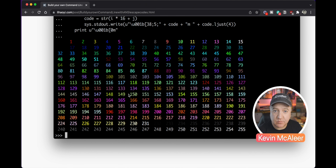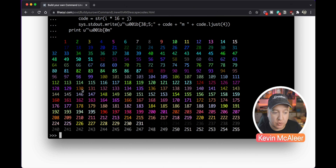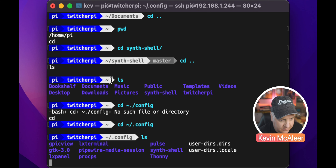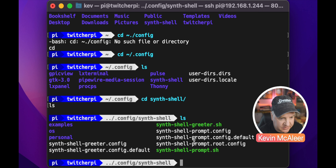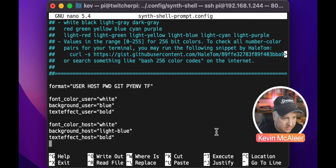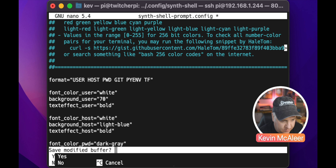There's a lookup we can use — just do a Google search for 'terminal colors' and you'll find a whole range of colors. For example, 130 was that dark orange color, so using 130 gives a dark orange prompt. If you wanted green you could choose 70. Let's try that — go back to our terminal, navigate into the dot config folder, then the Synth Shell folder, and open the synth-shell-prompt.config file. We go down to the user entry and instead of a blue background let's change that to 70.